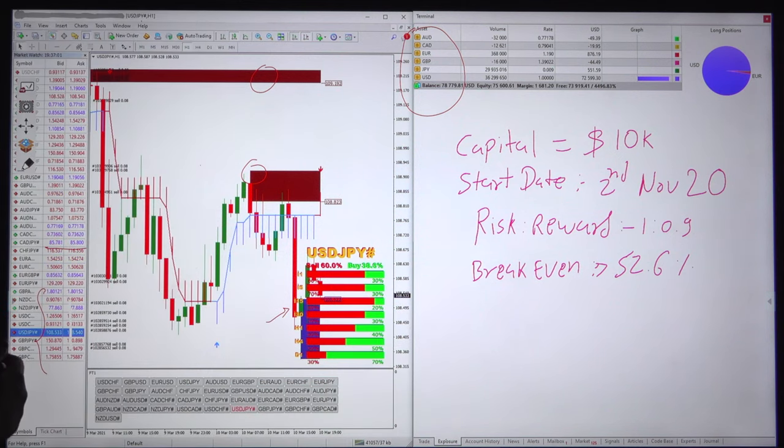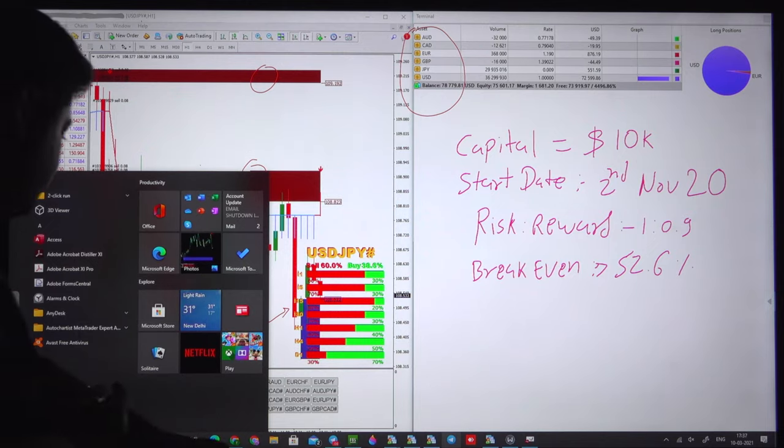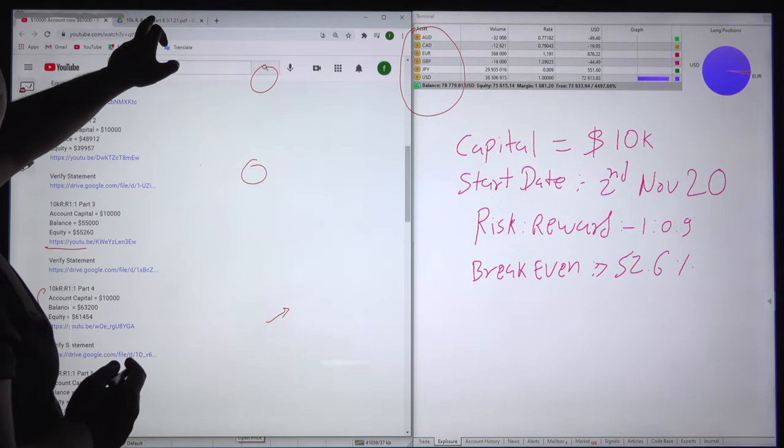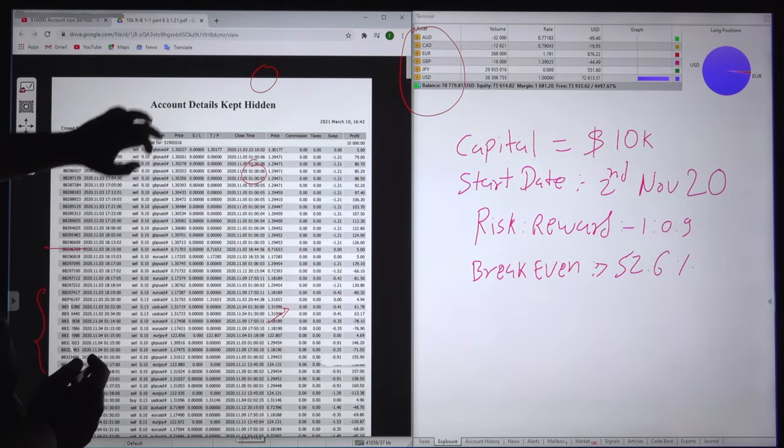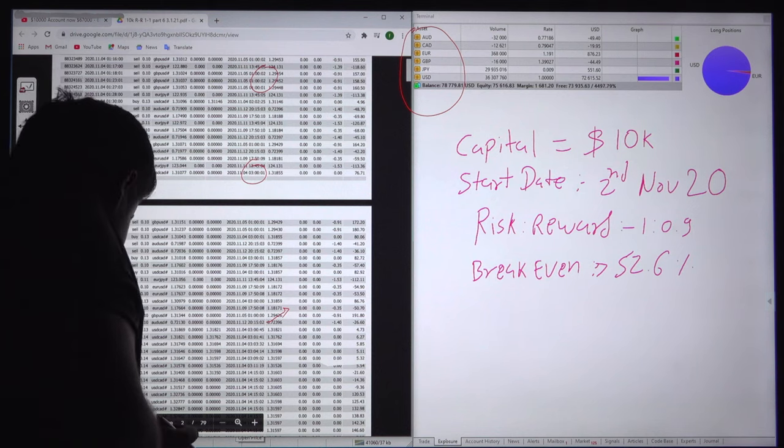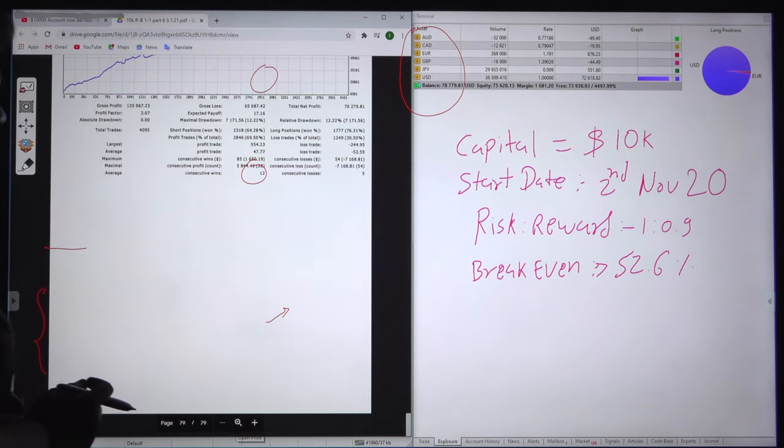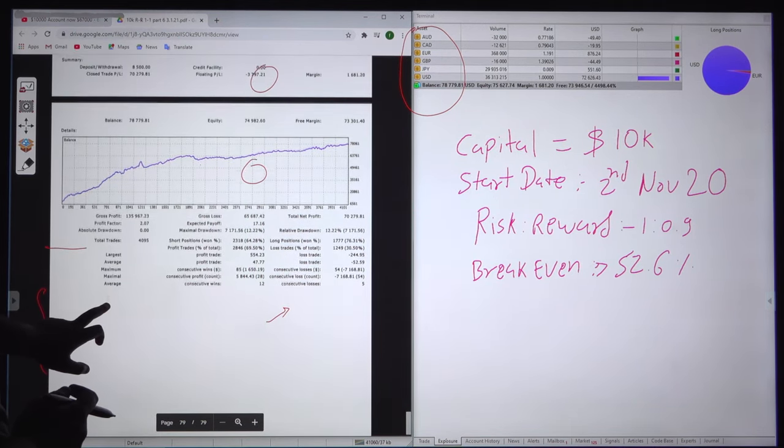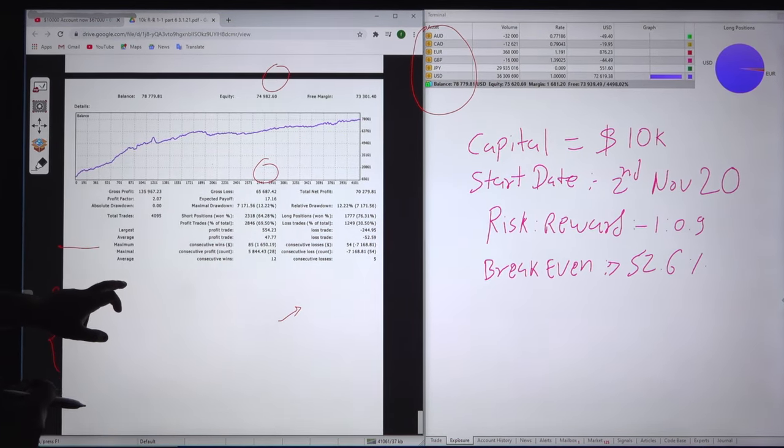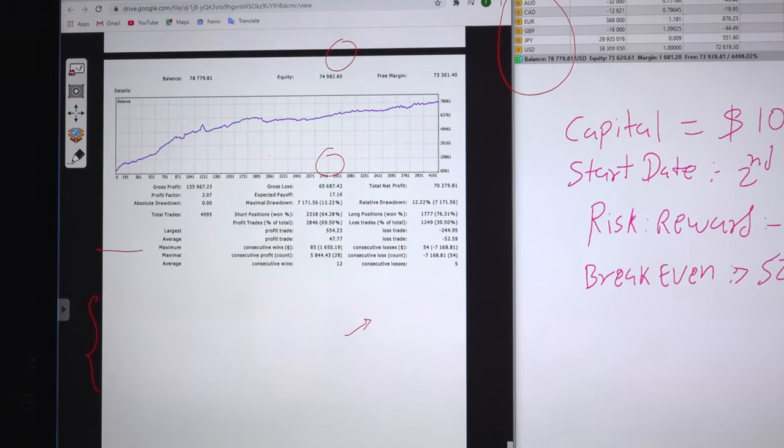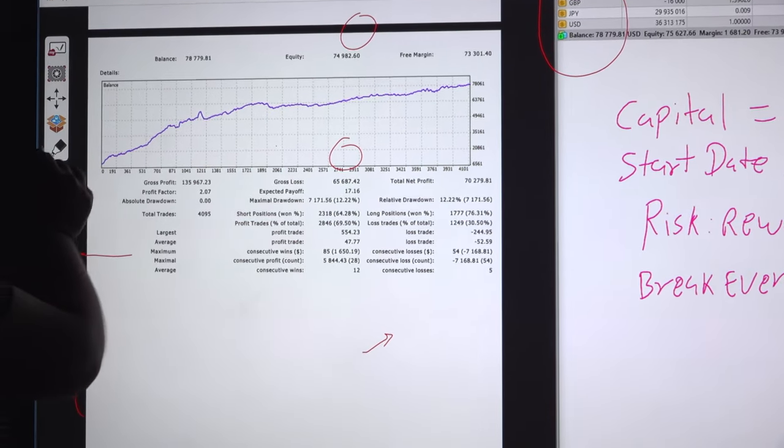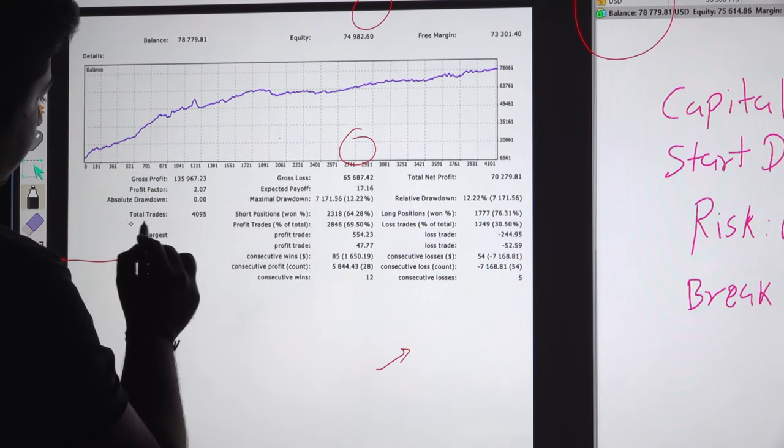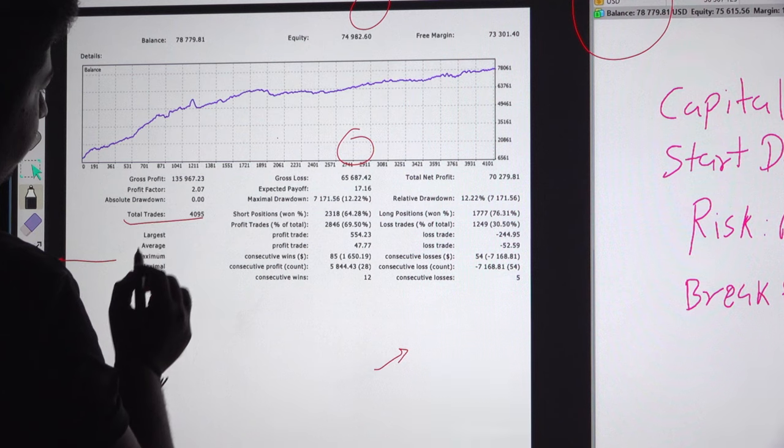Now we'll move towards the trading account statement. Here is the trading account statement and the total number of trades are 4,095.